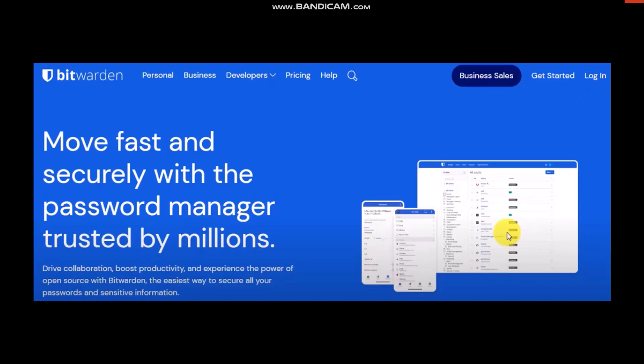Simply click on the login button on the top right corner of the screen. Once you click on it, you'll see this kind of interface. What you need to do is enter in your email address and then click on continue.